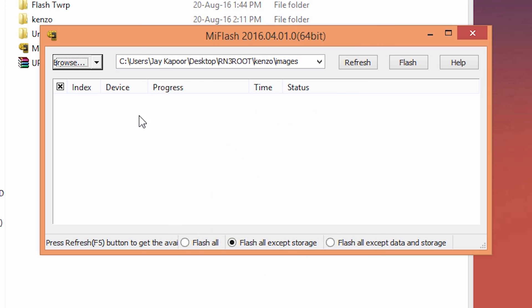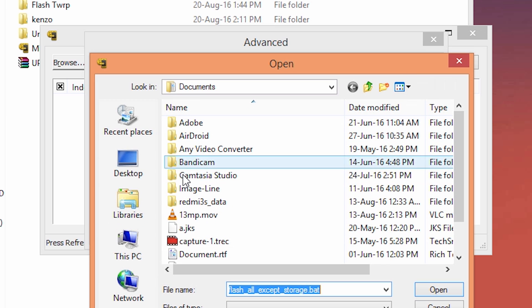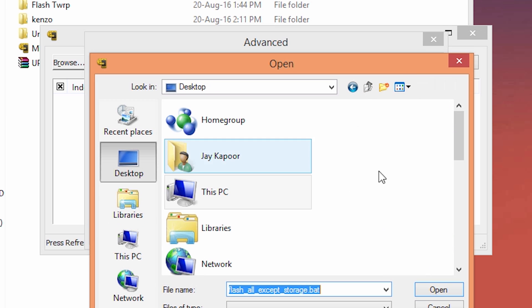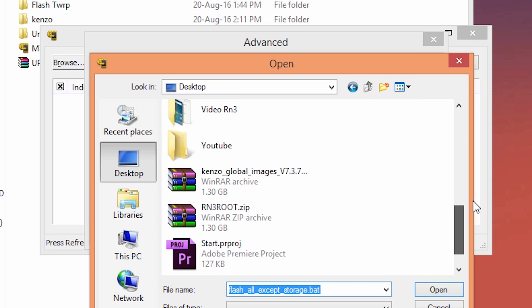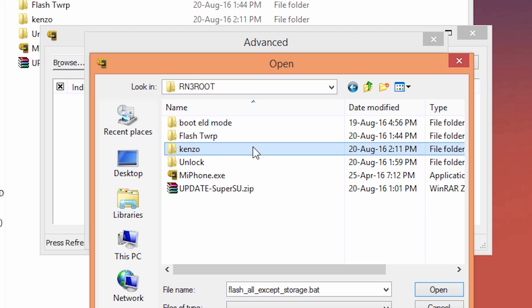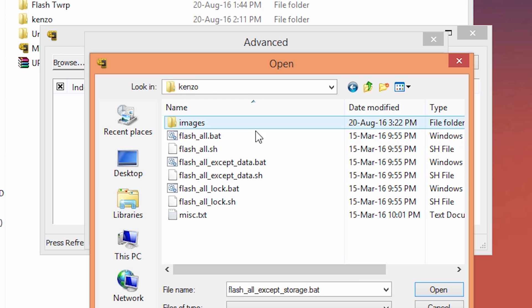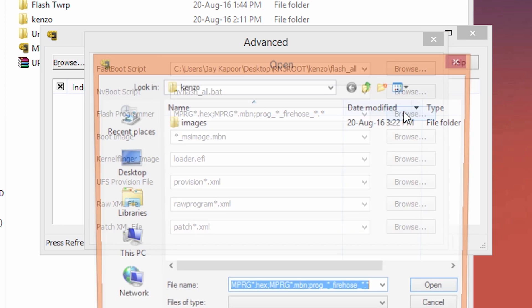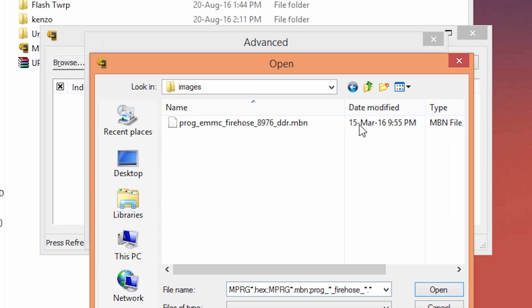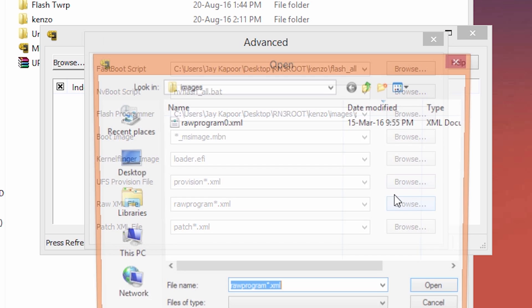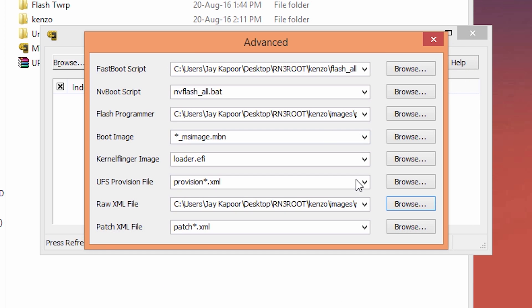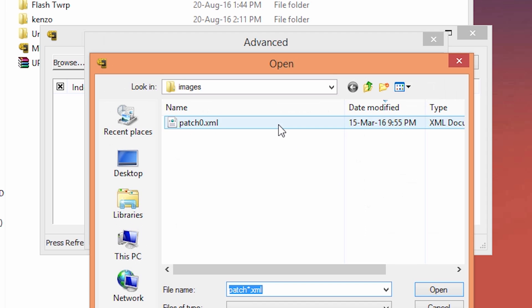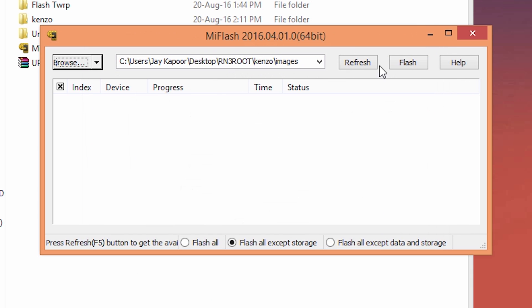Now go to advanced settings and browse fastboot script to flash all. Just click on browse and select the flash all file and click on OK. If you are wondering where you can find this flash all file, it's inside that Kenzo folder. And Kenzo folder is inside that rn3root folder. Now configure the flash programmer, raw xml and patch xml like this. Just click on browse, select that file and click on OK.